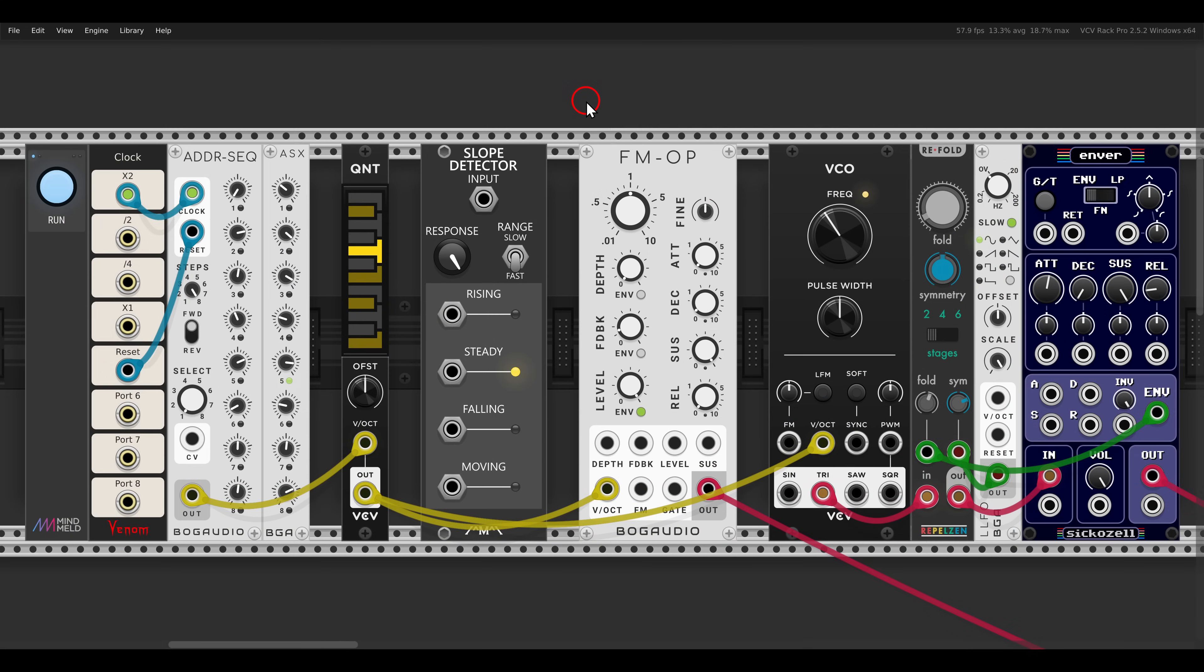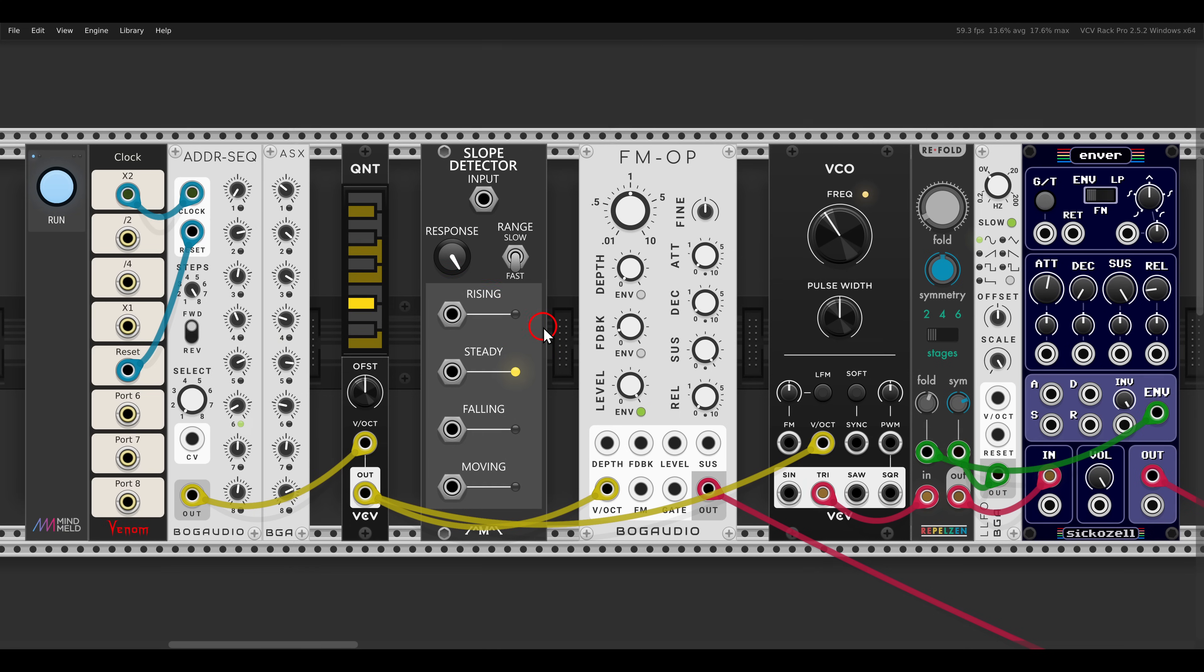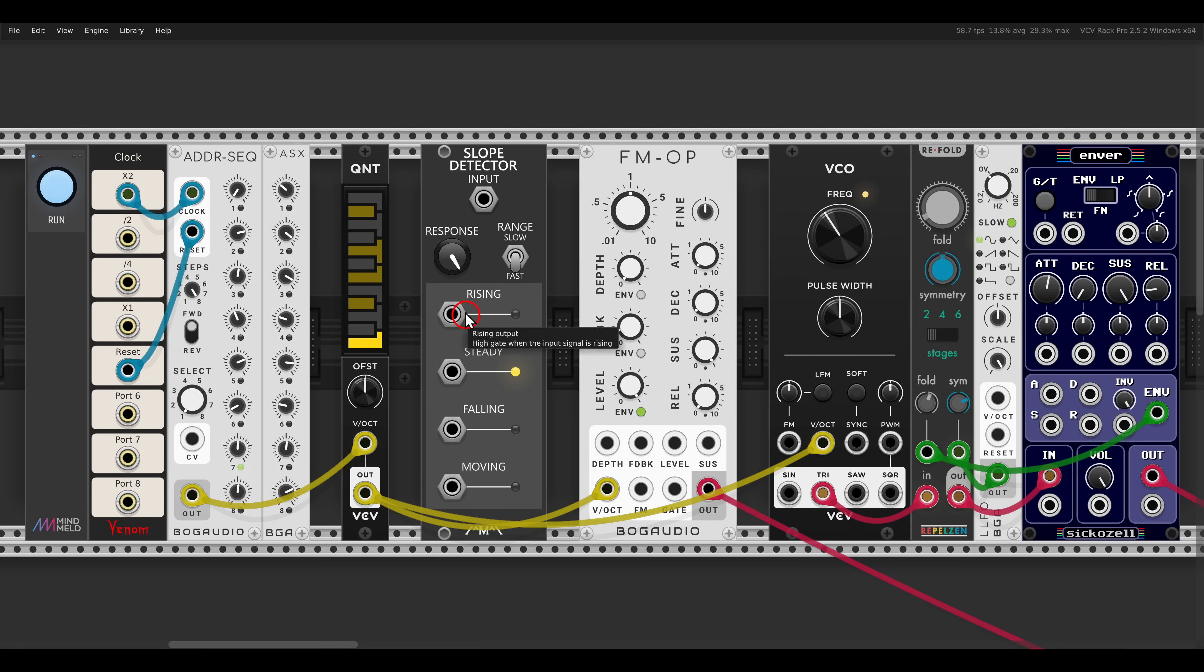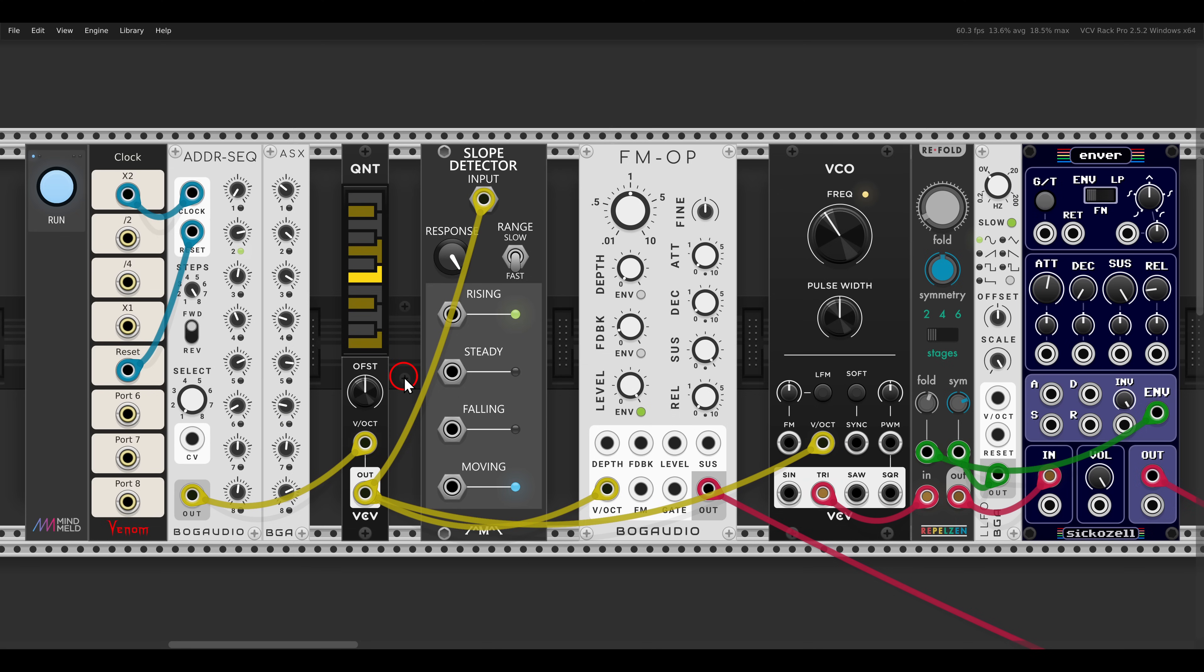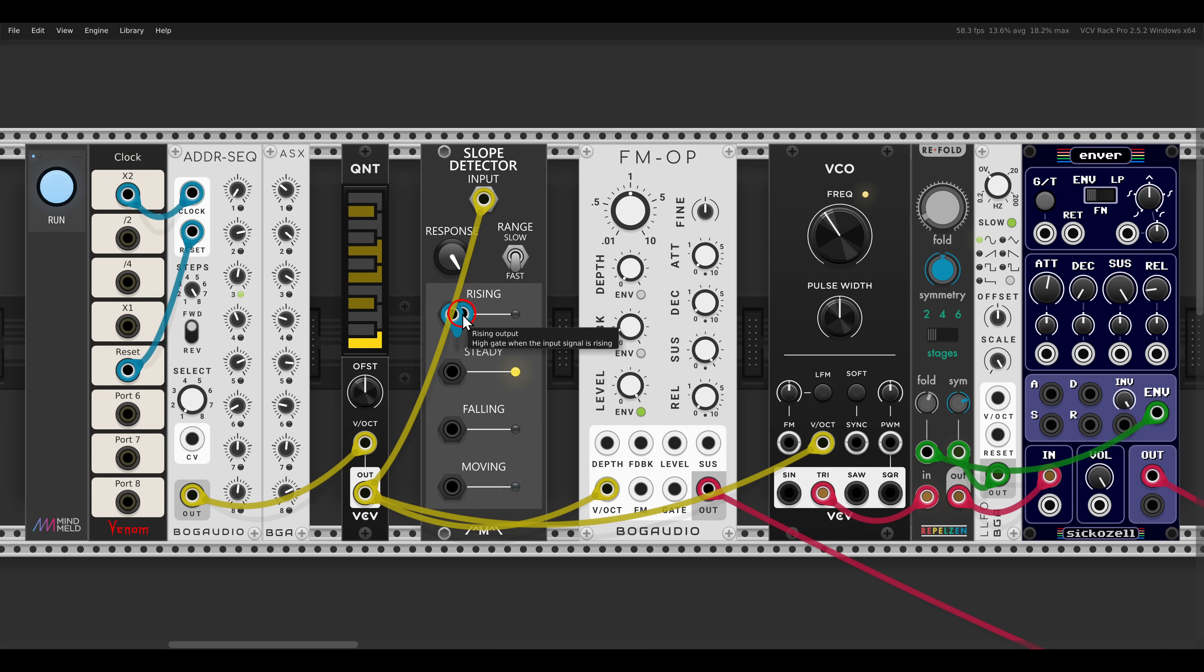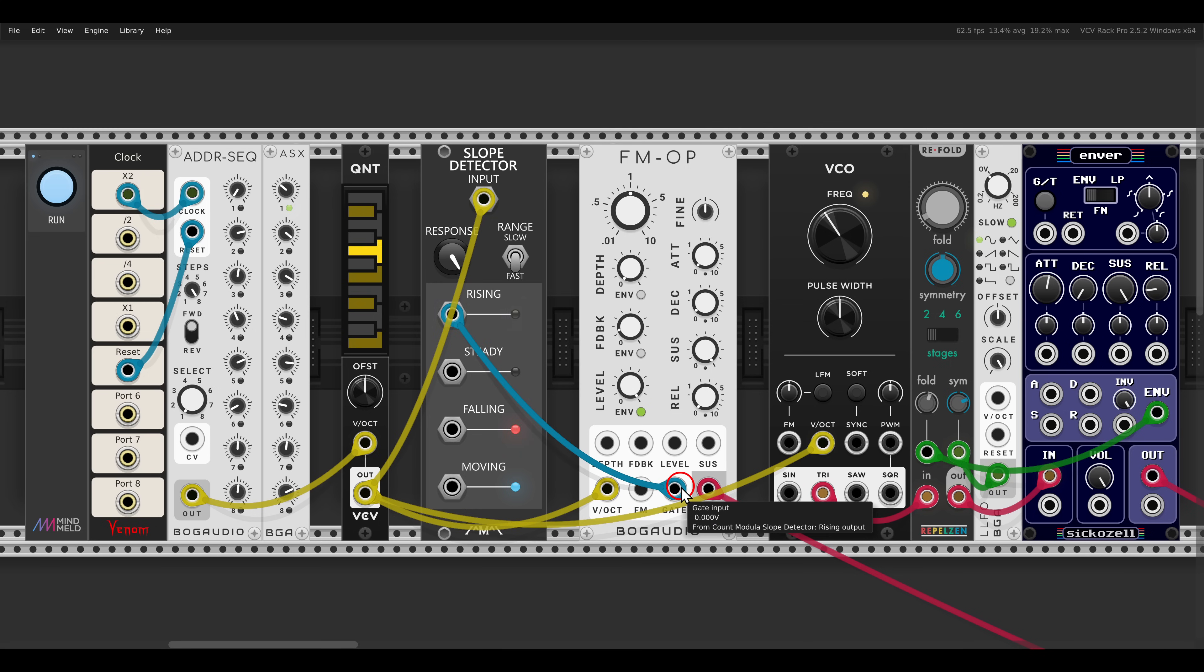We can try the same concept with the slope detector. Whenever the sequence is on its way up, we will get a gate from the rising output. And when it's on its way down, we will get a gate from the falling output. I have here the same sequence and voices. So the pitch will again go also to the slope detector. And then we can connect the rising output to one voice. So again, when the pitch rises, when it's on its way up, we will get the FM operator.